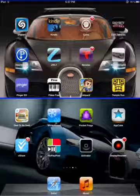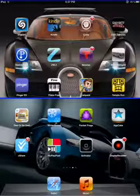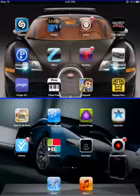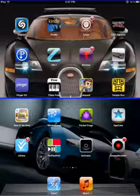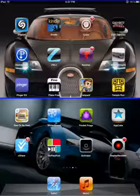This is UnoWapersUno and today I will show you how to get Display Recorder on iPod, iPad, or iPhone. Alright, your device has to be jailbroken.